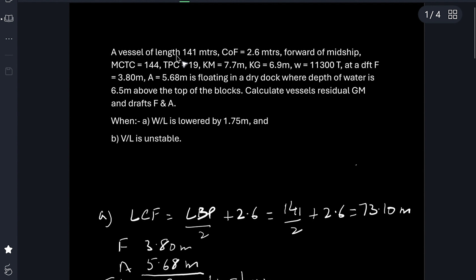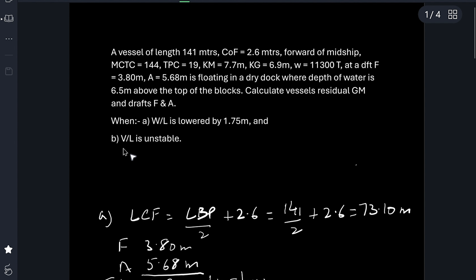A vessel of length 141 meters, center of rotation 2.6 meters forward of midship, MCTC is 144, TPC 19, KM 7.7 and KG 6.9. Initial displacement W is 11,300, drafts forward 3.8, draft aft 5.68 meters, floating in a dry dock where depth of water is 6.5 meters above the top of the blocks. Calculate vessel residual GM and drafts forward and aft when water level is lowered by 1.75 meters and when vessel is unstable.